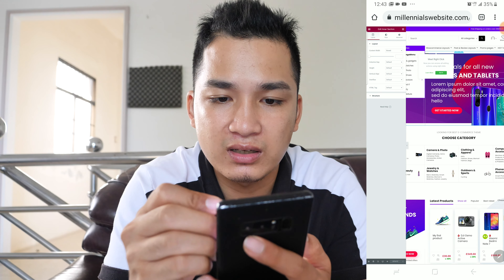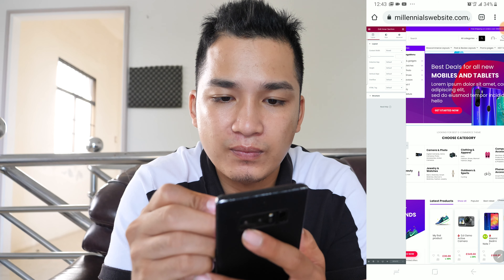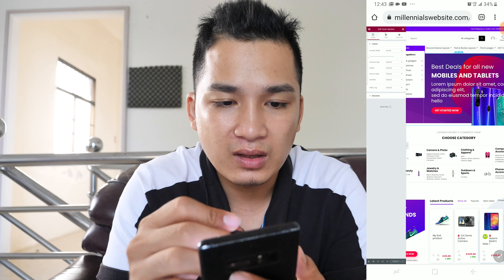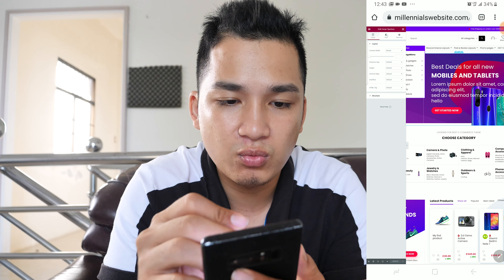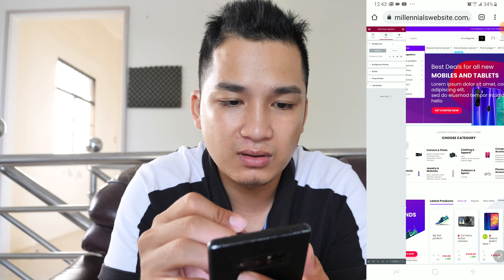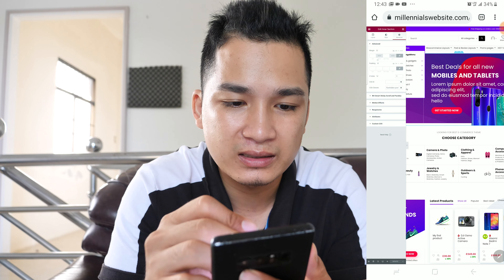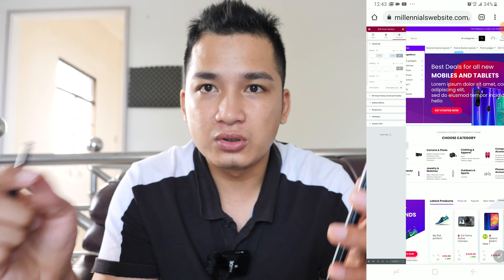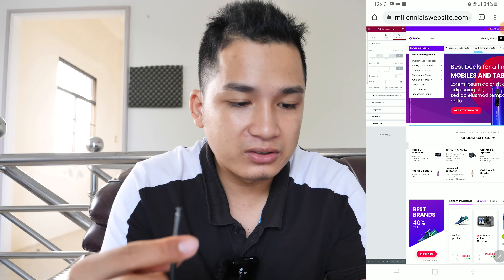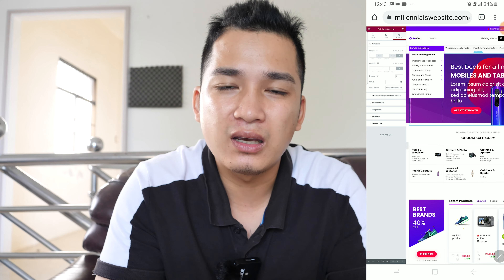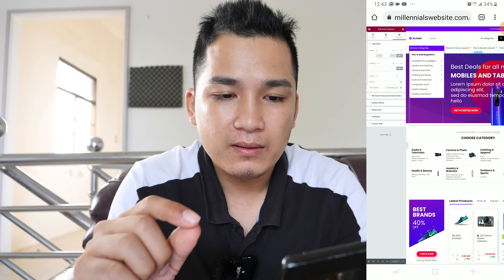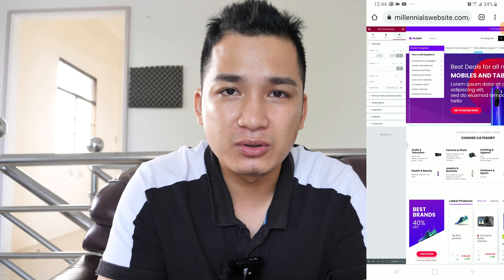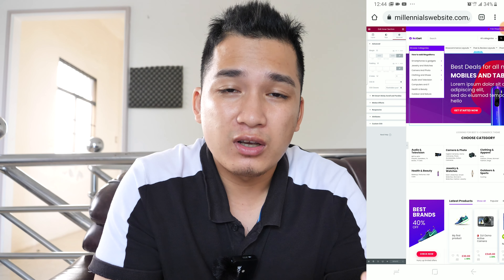If you want to change the background image of a section, you can do that too. Hit the button on the section, then hit 'Edit Section'. On the left side you can change the content width, the style of the site, and advanced settings like padding, margins, and a lot more options. I'm not going to go too deep into this — I just want to show you that it is possible to create a website on a smartphone. If you already have a store and want to take it online, please contact me — I'll be happy to help.